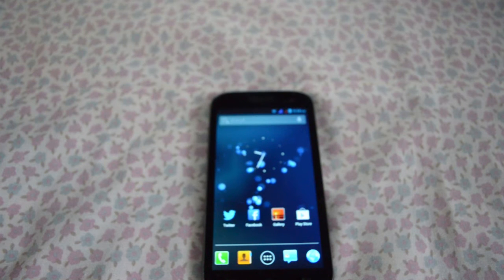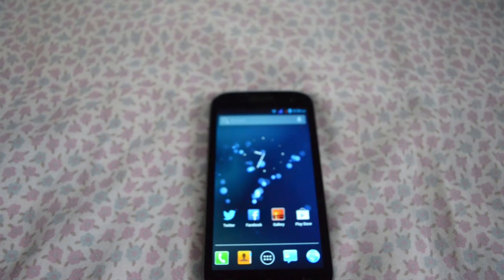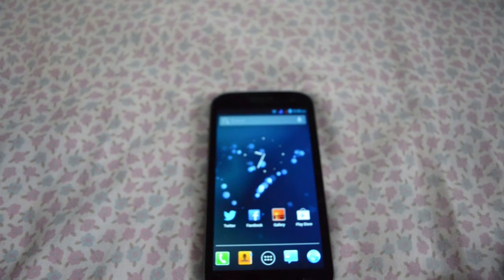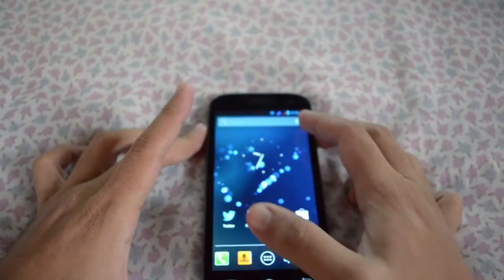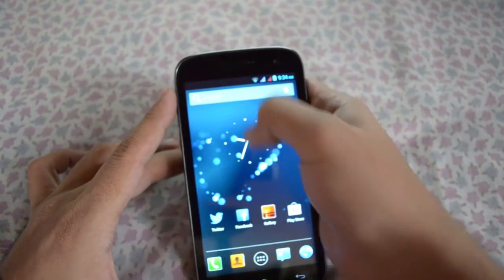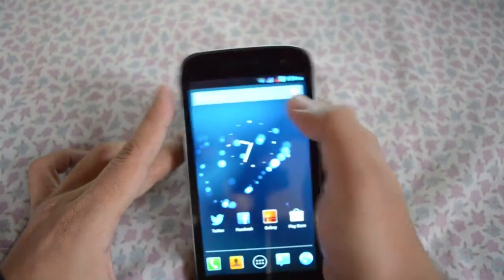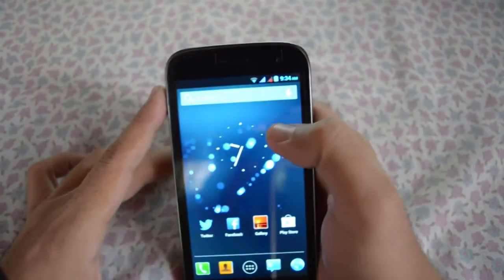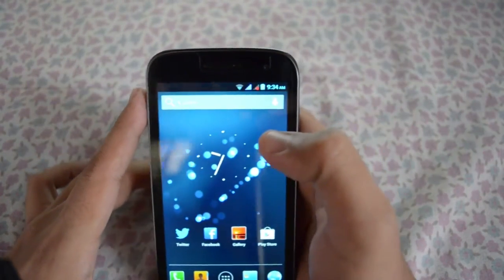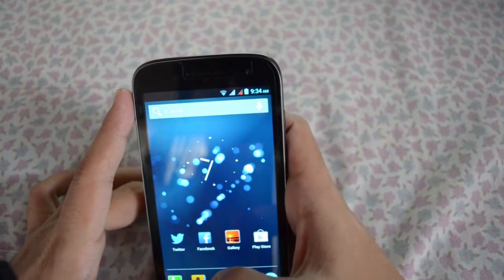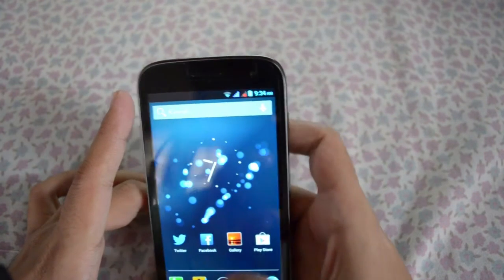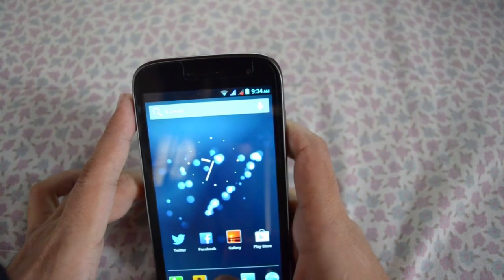Hi guys, what's up? How's the day going? Today I'm going to show you how to display the battery percentage in your notification bar near the time — you can display your battery remaining percentage.